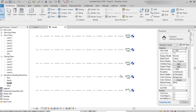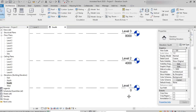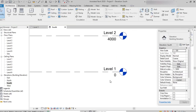After creating levels, we can rename them. Technically in the software we call them Level 1, Level 2, Level 3, but in general we name them as floors — for example, basement, cellar, ground floor, first floor, etc. We can rename them accordingly.